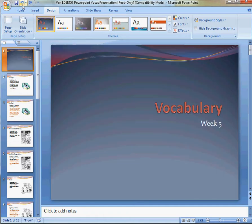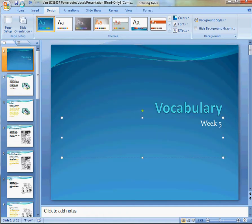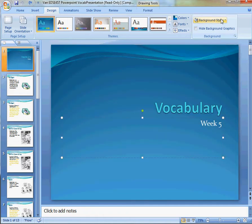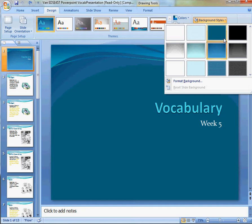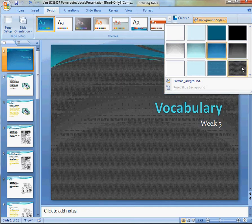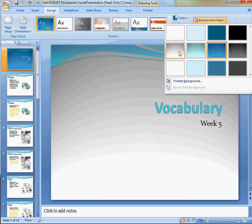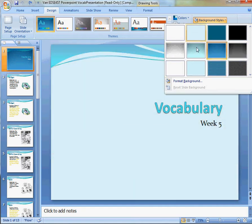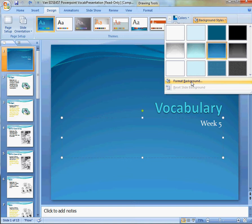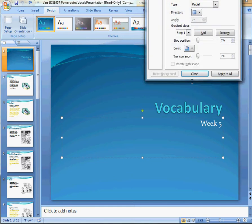So, the other thing to look at is our background styles. Now, we can choose any of these, or we have some extensive options if we get a format background.